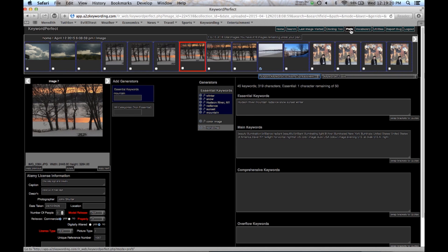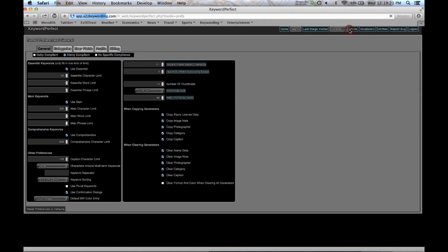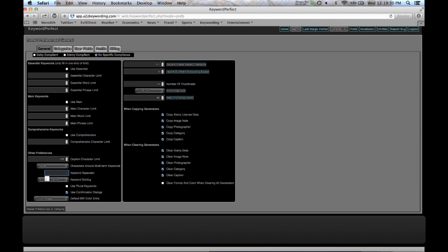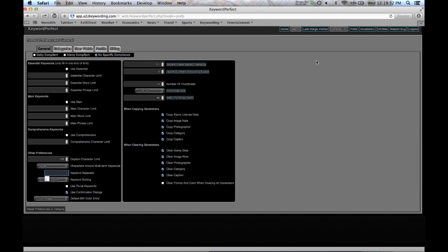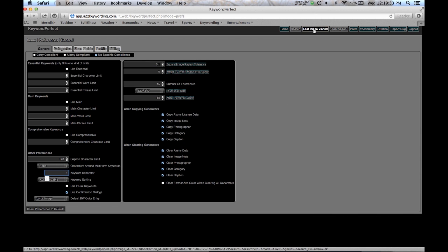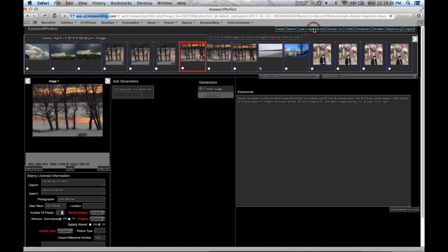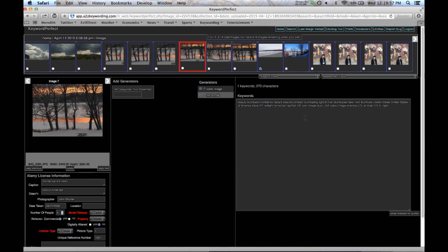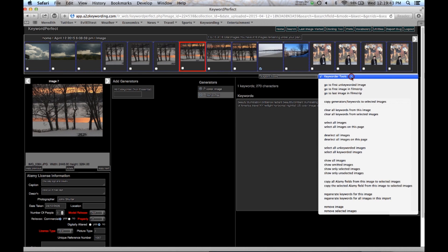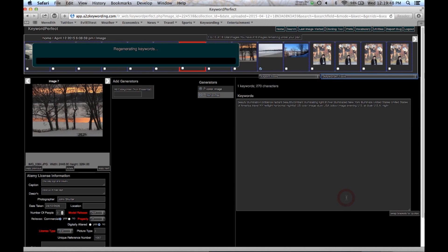So I go to preferences, I say, I want no specific compliance. It gives me a semicolon. Let's put a semicolon in space. I go back here and it's still set up with no separator.